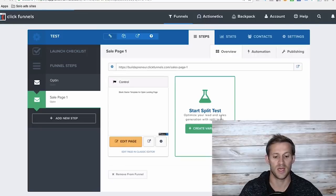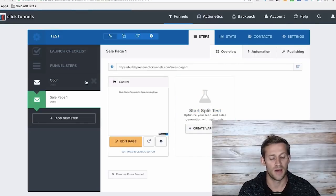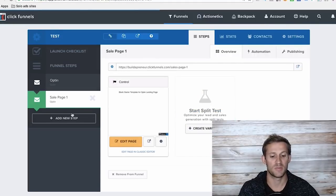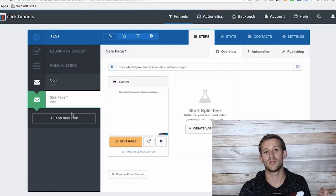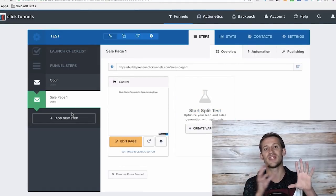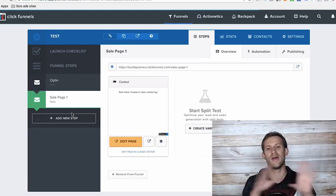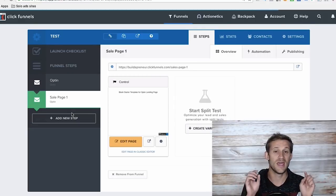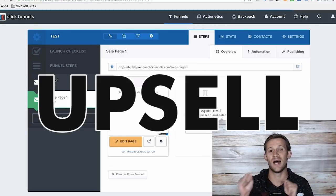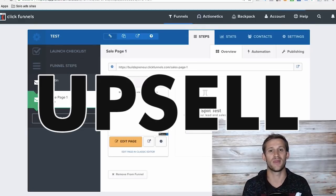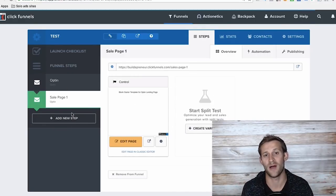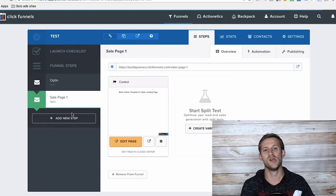So what you just saw was a sales page. There's an opt-in page, there's a sales page. One of the coolest things about ClickFunnels and what sets it apart from everybody else is the option to upsell people. The true power of funnels.